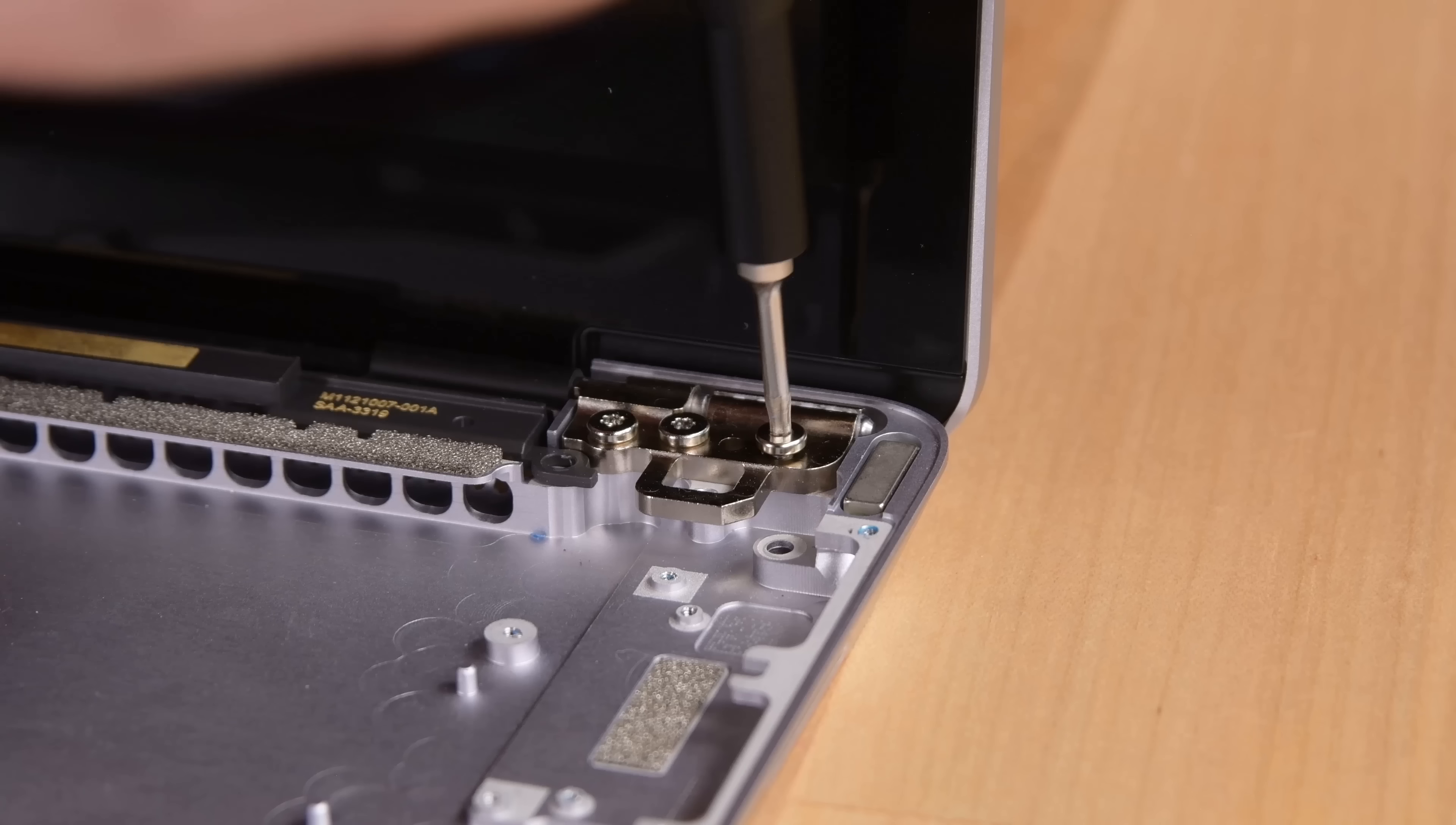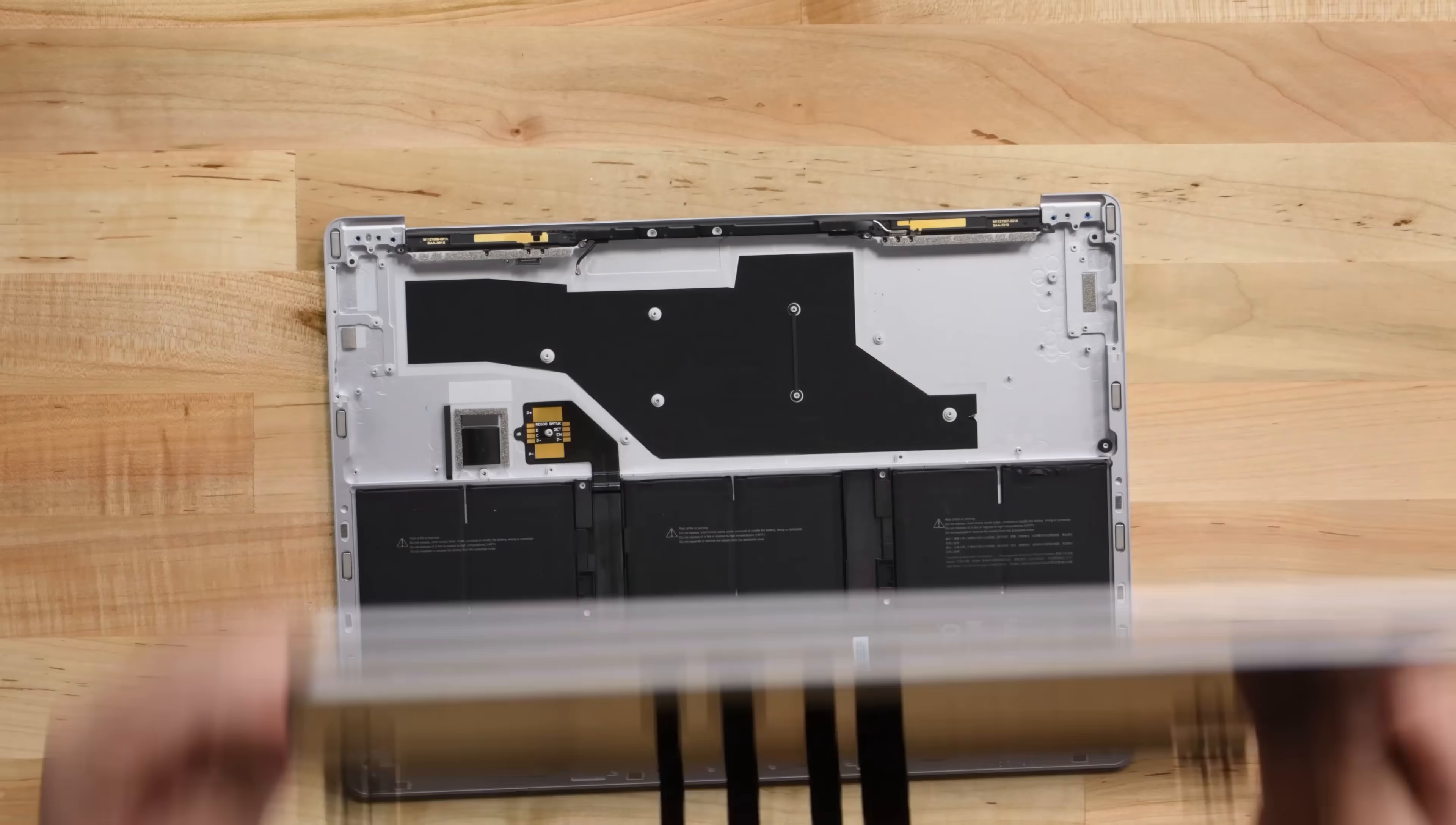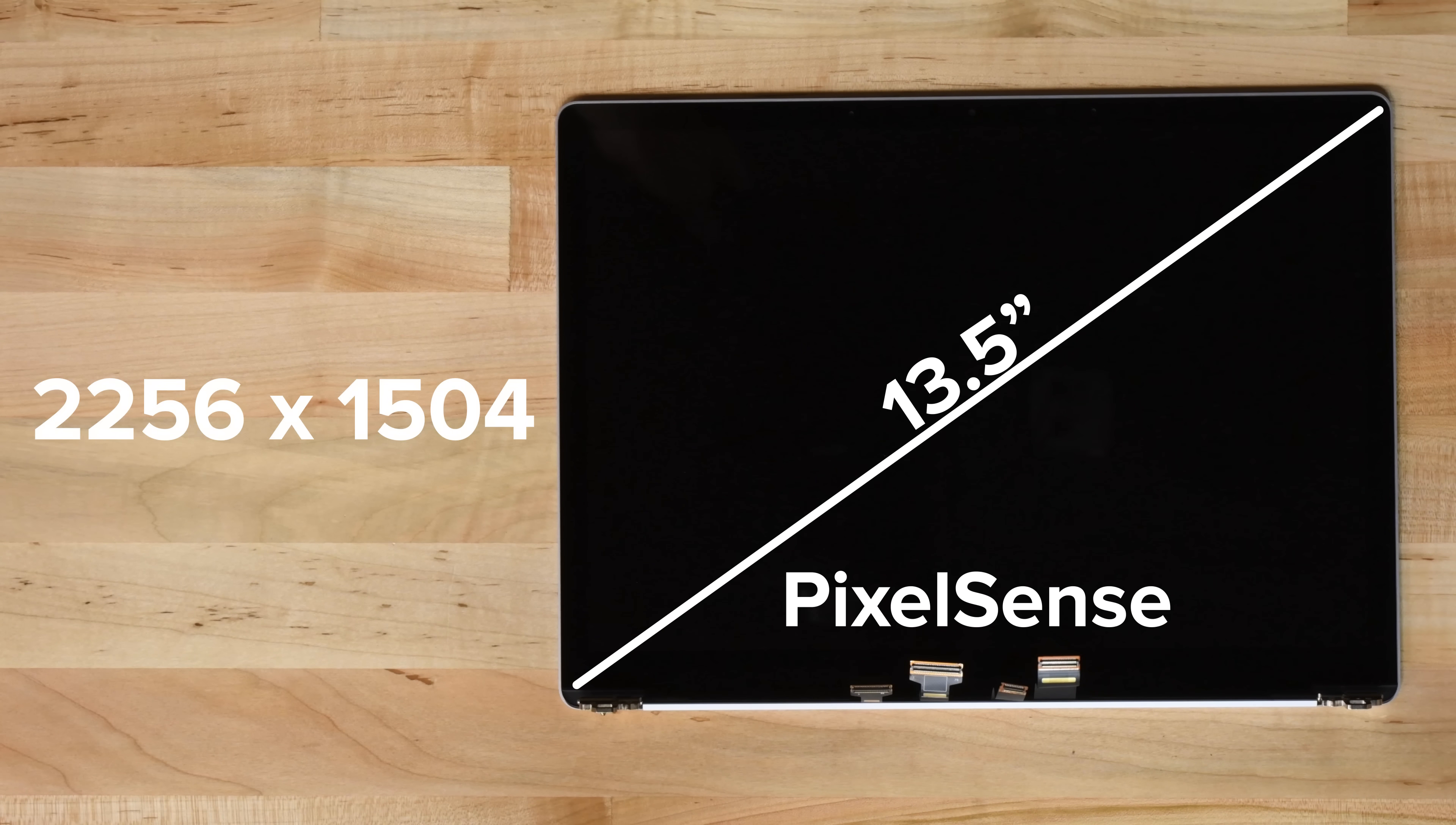Removing the hinge screws is all that's left for us to take off the 13.5-inch PixelSense display. The display also works as a touchscreen and has a resolution of 2256x1504.